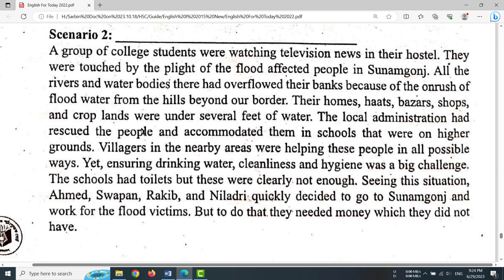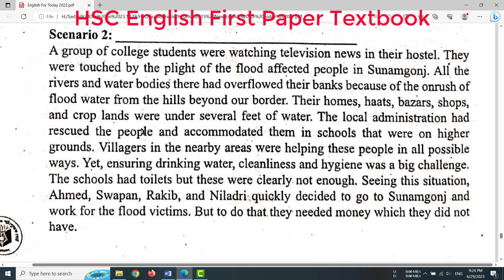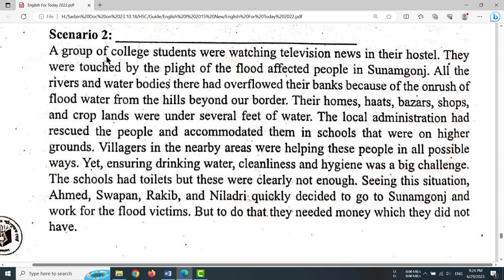Hello, my dear viewers. Assalamualaikum. In this tutorial, I am going to discuss a very important lesson: Civic Engagement, from the HSC English First Paper textbook. It is in Unit 12 according to the old edition, but according to the new edition it is in Unit 2.